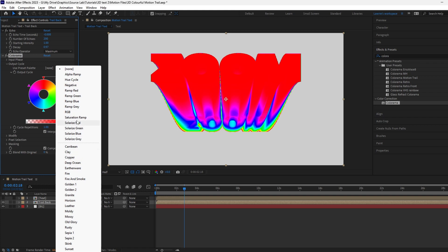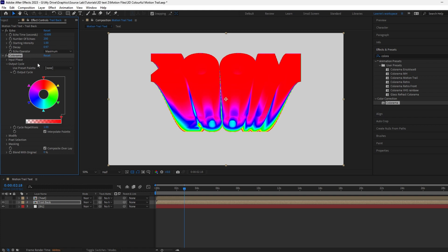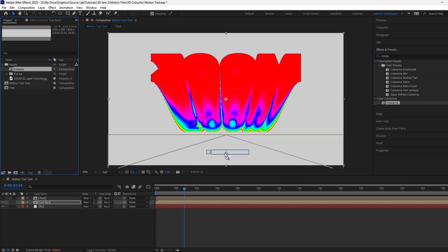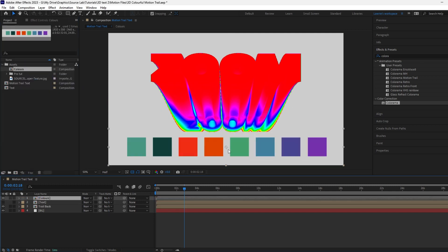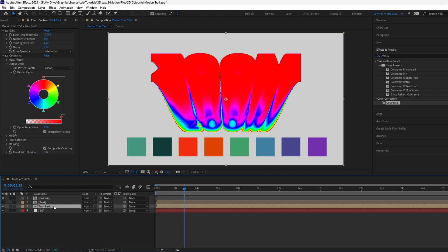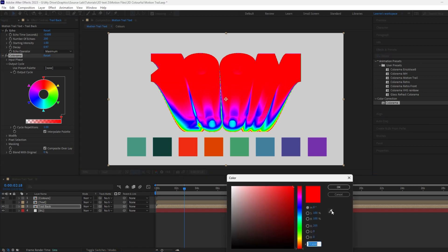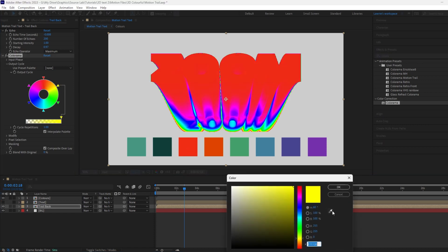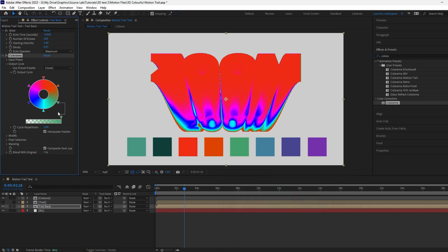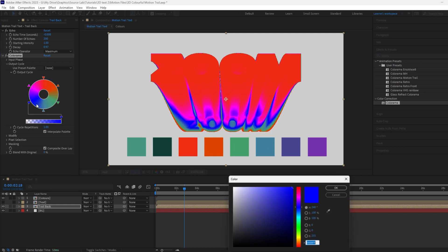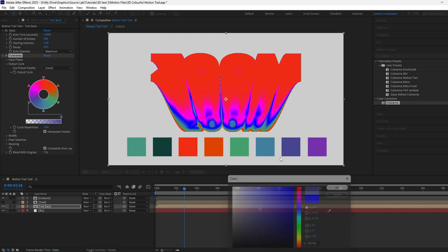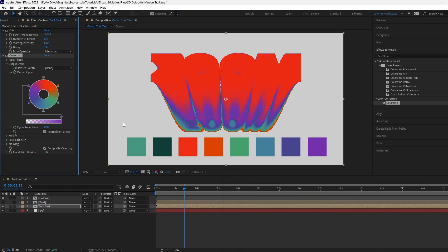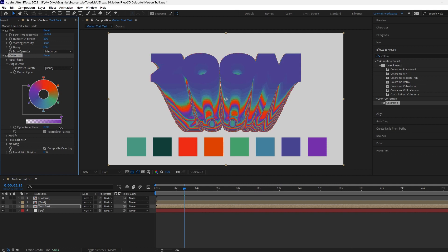Now we want to add the nice colors. You can choose from a selection of presets, but we'll go with a custom color palette that I've prepared. If you want to use the same colors, you can copy the color codes from the description. If you want a more intense effect, you can increase the cycle repetitions. Let's keep it at 1.5 for this.